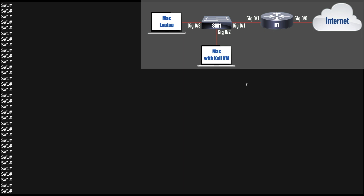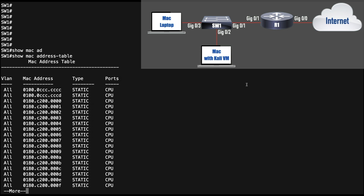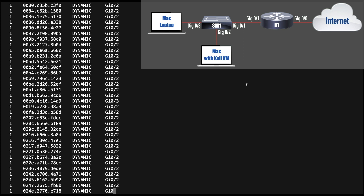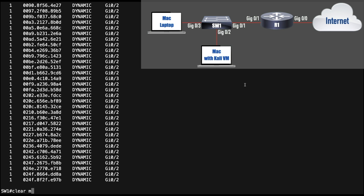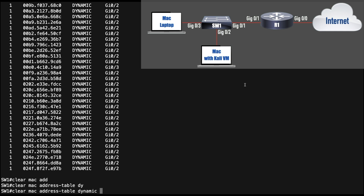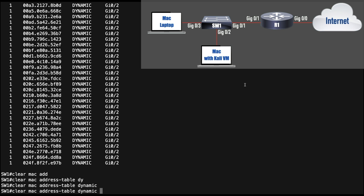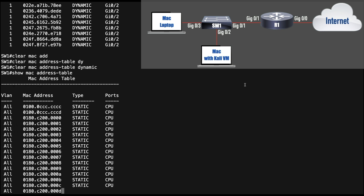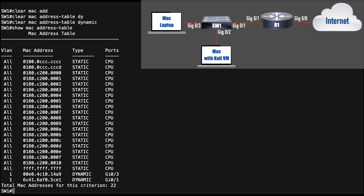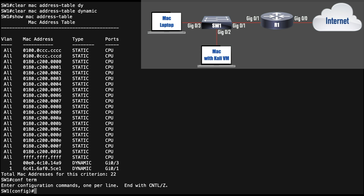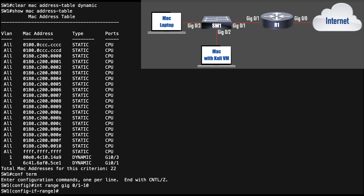Now let's set up port security on switch SW1. First, let's look at the MAC address table: 'show mac address-table' — we have page after page of dynamic MAC addresses. Let's clear those out: 'clear mac address-table dynamic'. Now the MAC address table is much tamer. I'll go into global configuration mode and set this up for all ten ports: 'interface range gigabit 0/1 - 10'. I like to set up parameters before turning on port security, since it defaults to limiting to a single MAC address.